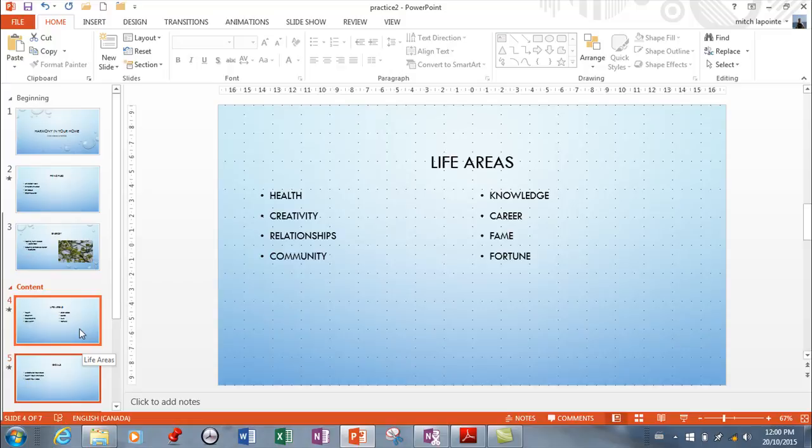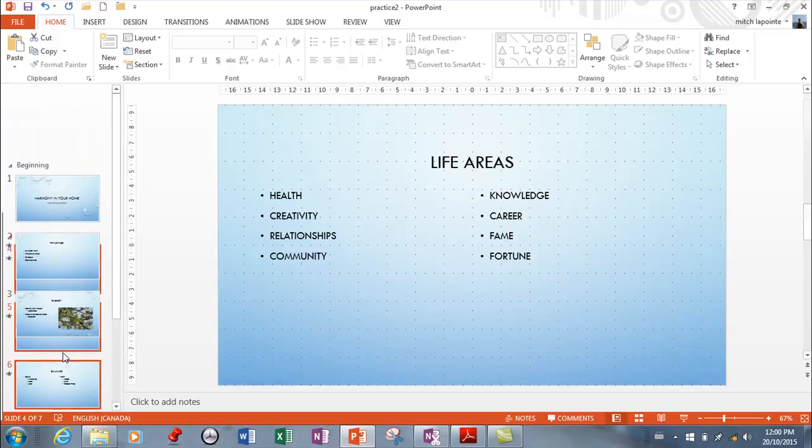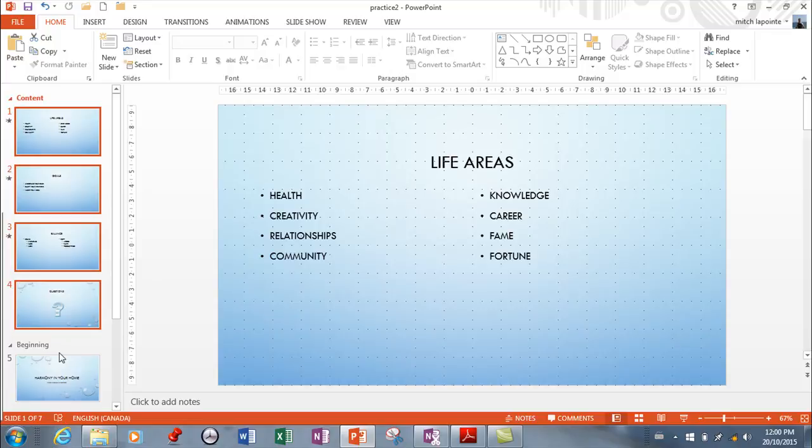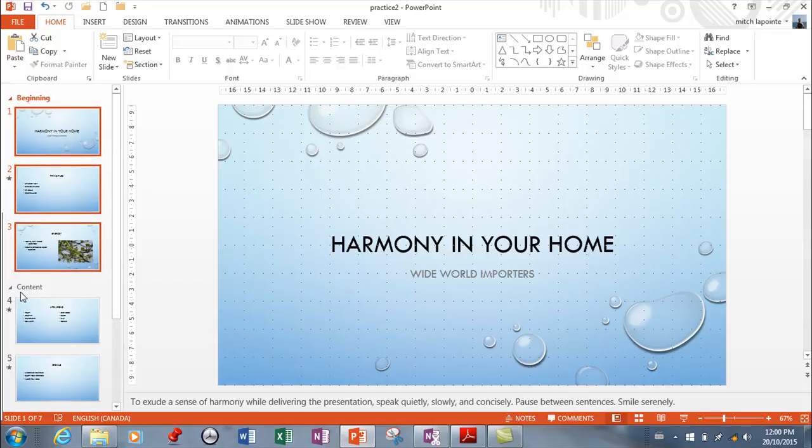So once again your options are in right click, you can do all of these things. So if I wanted this section to be above beginning, I can, which of course I didn't. So I'm gonna right click and I'm gonna move this section up instead and there you go.